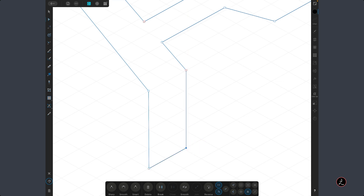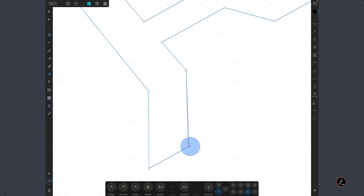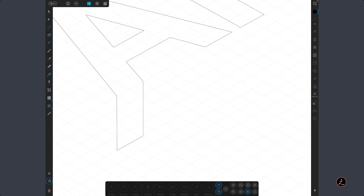This will only work if you have 'Align nodes of selected curves' active — that button aligns any moving node you drag to any other node on the same or different curve. If you disable it and try the same, it will just snap to the grid instead. So activate 'Align nodes of selected curves' and bring this back to its place — it aligns perfectly.